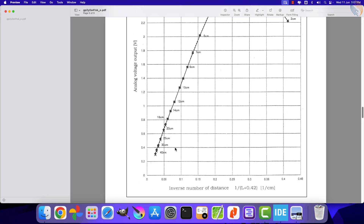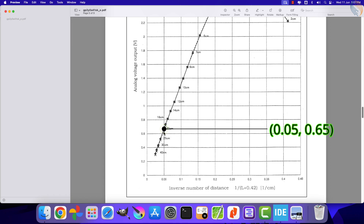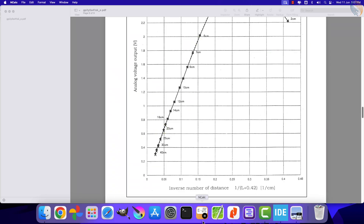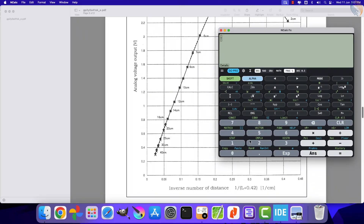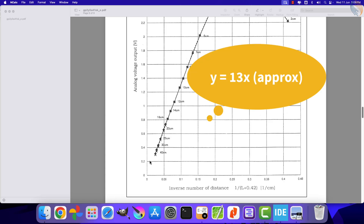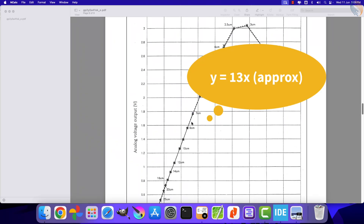We need to take two sets of coordinates on this line. The first coordinate will be 0.15 on the x-axis and 0.65 on the y-axis. Similarly, the second coordinate will be 0.15 on the x-axis and 1.95 on the y-axis. Using these two coordinates to calculate the slope, it comes out to be 13. The constant in the equation y = mx + c will be 0, so we have the line equation as y = 13x.